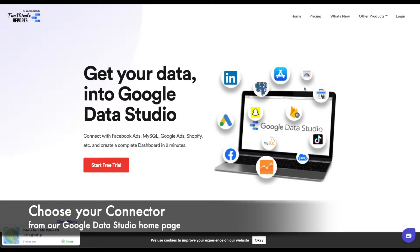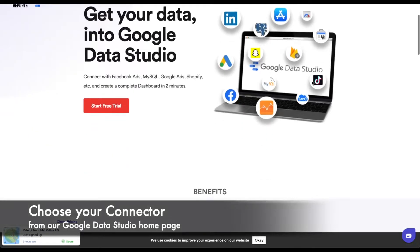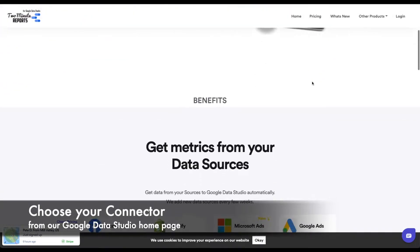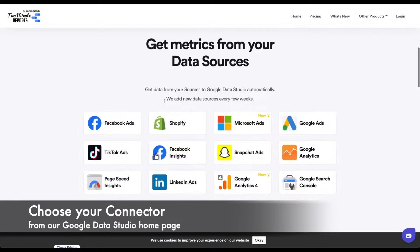We are going to start off by going to our website and selecting the Google Data Studio connector that you'd like to use.